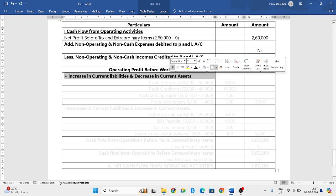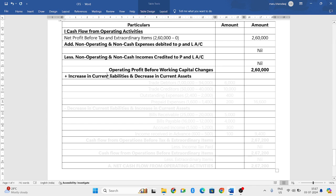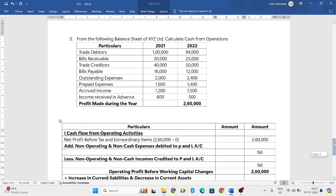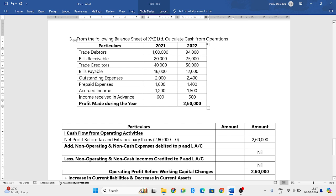You will add increase in current liabilities and decrease in current assets. First, let us classify whether each item has increased or decreased. To make it easy, I will add two more columns.